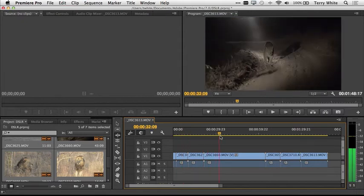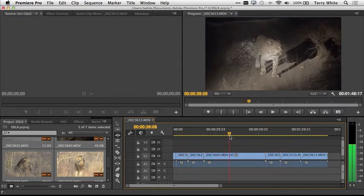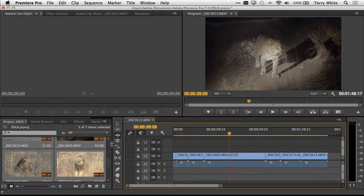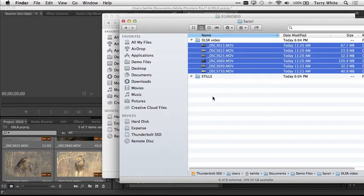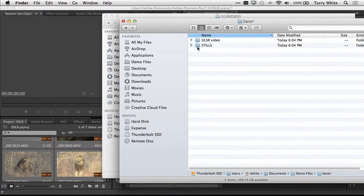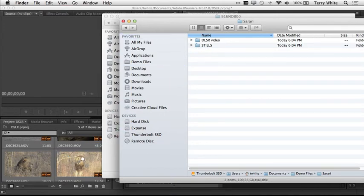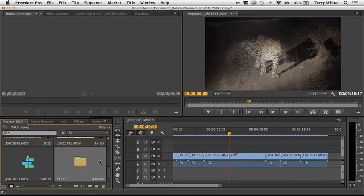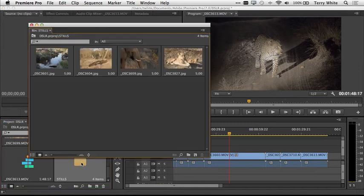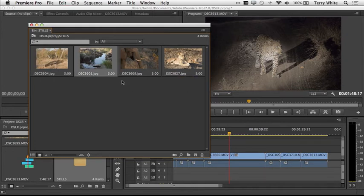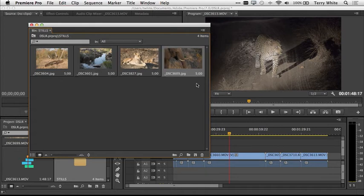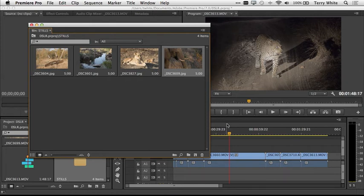What about the stills? As a photographer, you probably shot some stills too. Let's go back out to the finder where we've got the images in a folder. I'm just going to drag the whole folder in. Now that I've got that folder, I can double click on it and I can see the shots that I took with my DSLR. I can arrange them right in this bin to get them in the order that I want them in.